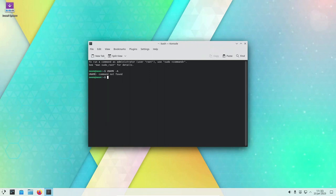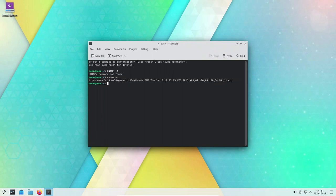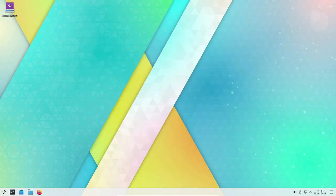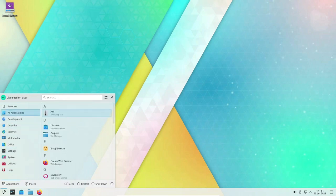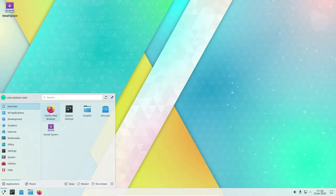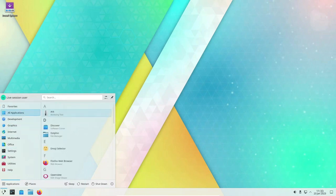In conclusion, KDE Neon is a great Linux distribution for users who want the latest version of the KDE Plasma desktop environment and the latest software. It offers a stable, up-to-date, and customizable environment that is easy to use and well-suited for both desktop and mobile use.